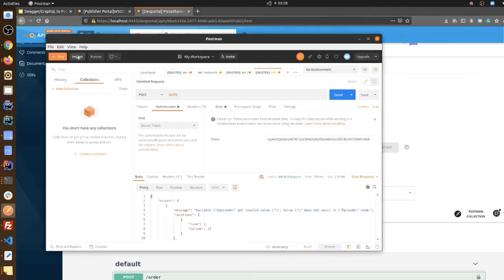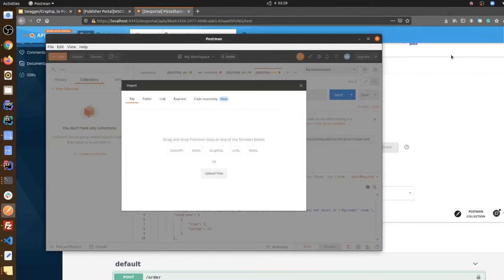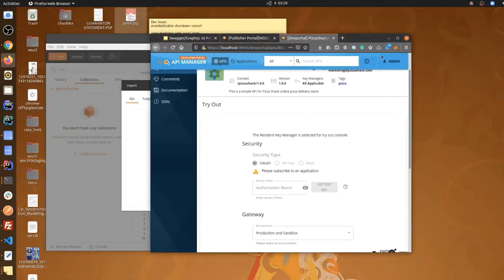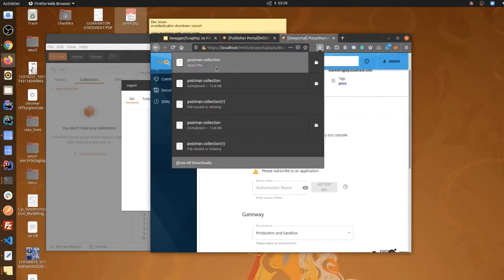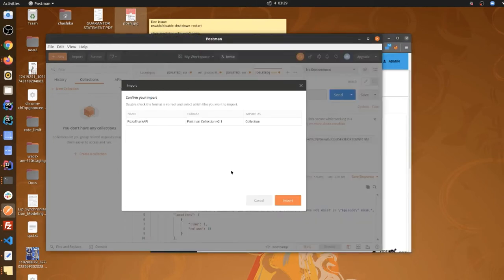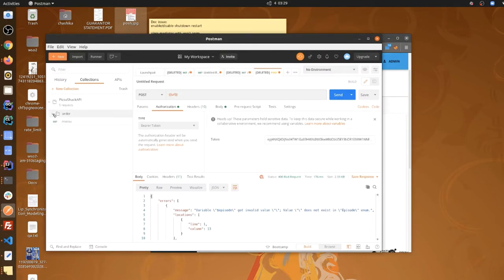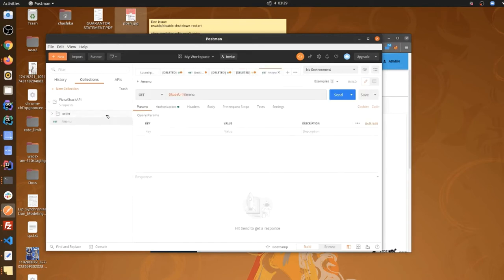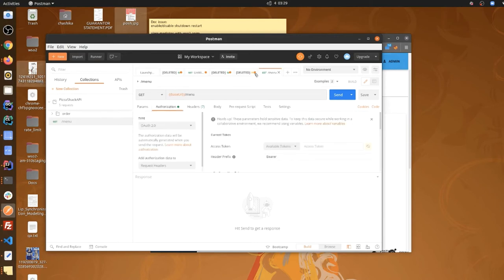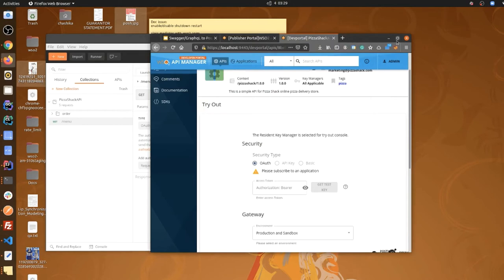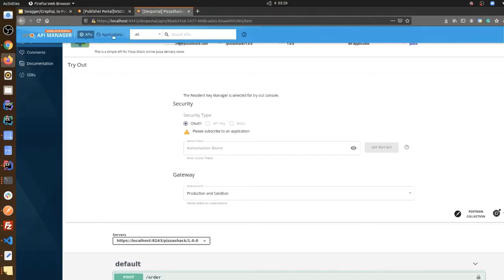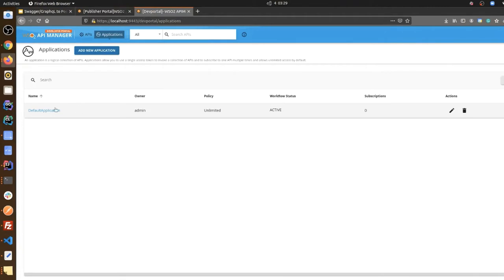Let's import the Postman collection into Postman. I've imported the Postman collection and here you can see all the resources. Now I'm going to try out a resource. To try out you need to have a token.